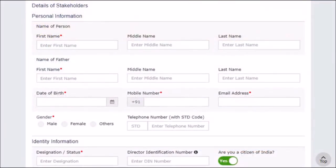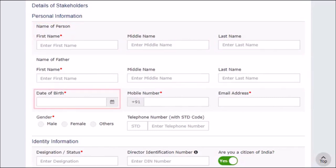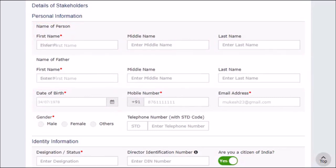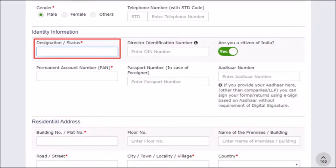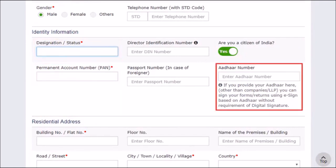Enter the personal information like Name, Father's Name, Date of Birth, Gender, and other identity information such as designation, Permanent Account Number (PAN), Aadhaar number, etc.